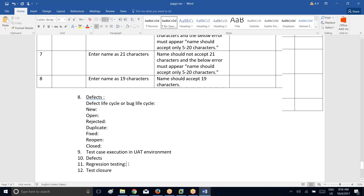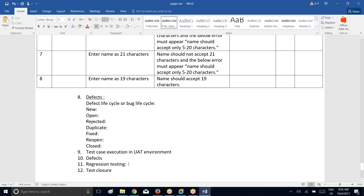Now coming to regression testing. During this phase, the testing team will be involved to perform regression testing — to verify whether the fix of those defects is impacting other functionalities of the application or not. Regression means you have to test the entire application from the beginning to check if everything is working properly or not. In regression testing, do we have to write test cases all over again? No — whatever test cases you have written, you just go ahead and verify the same thing again.